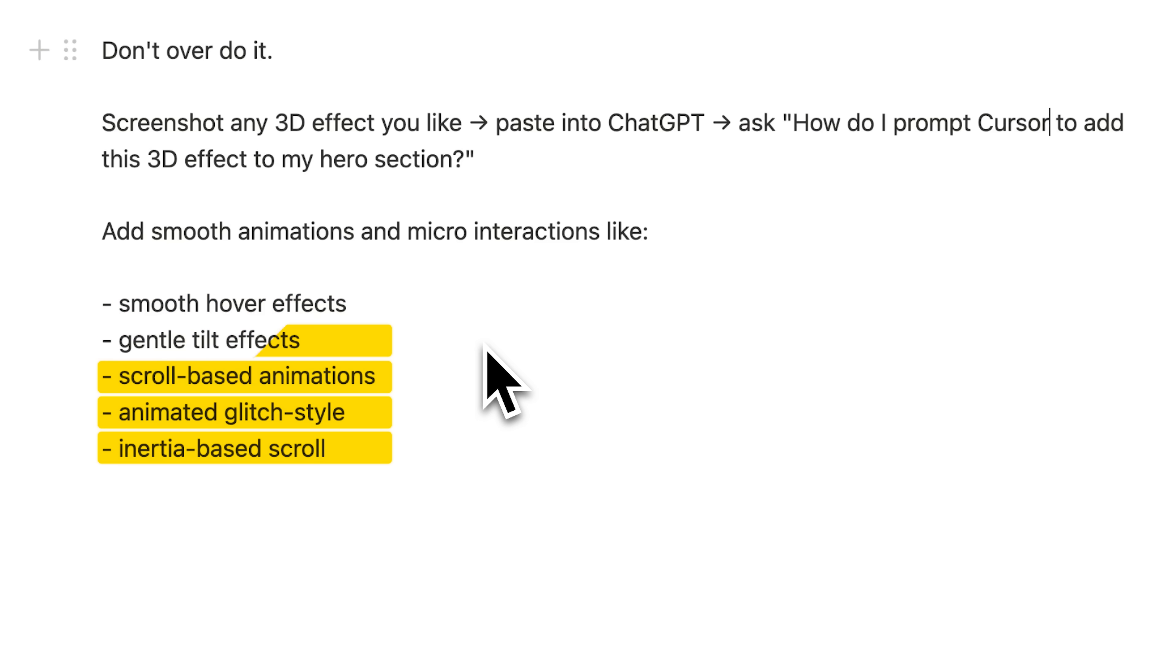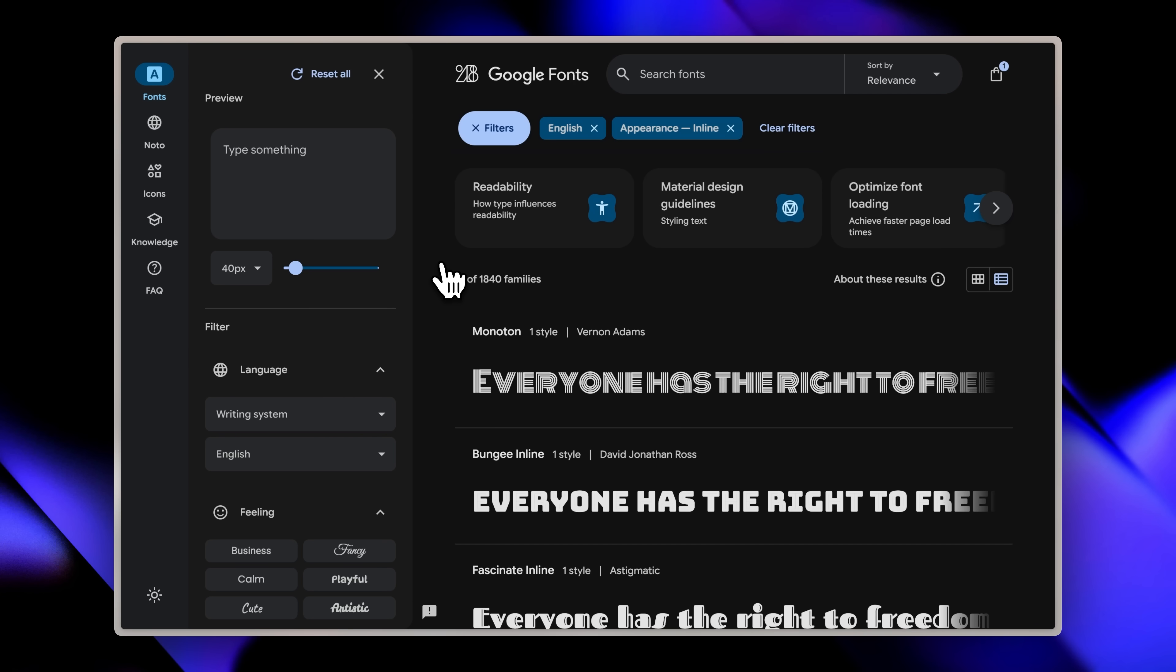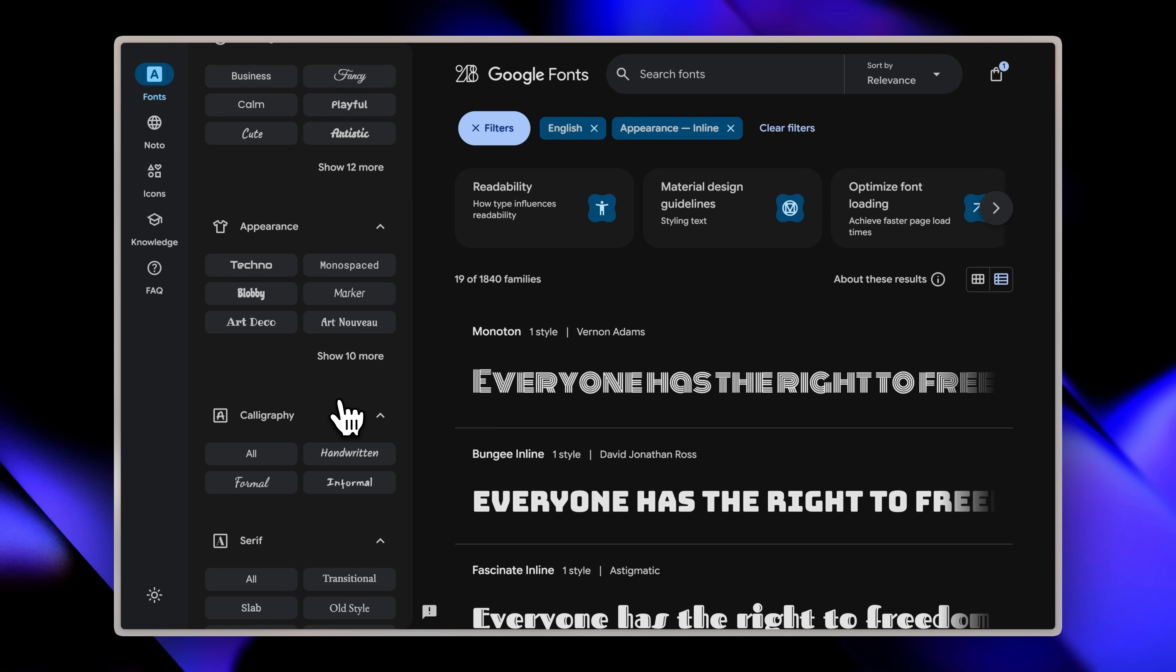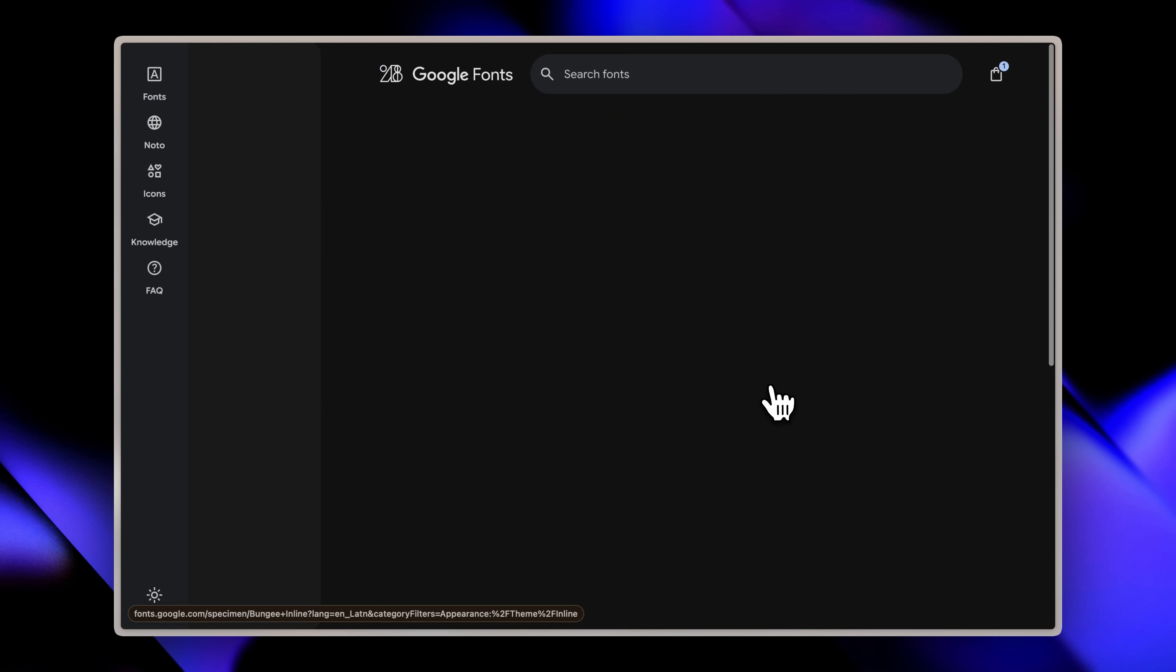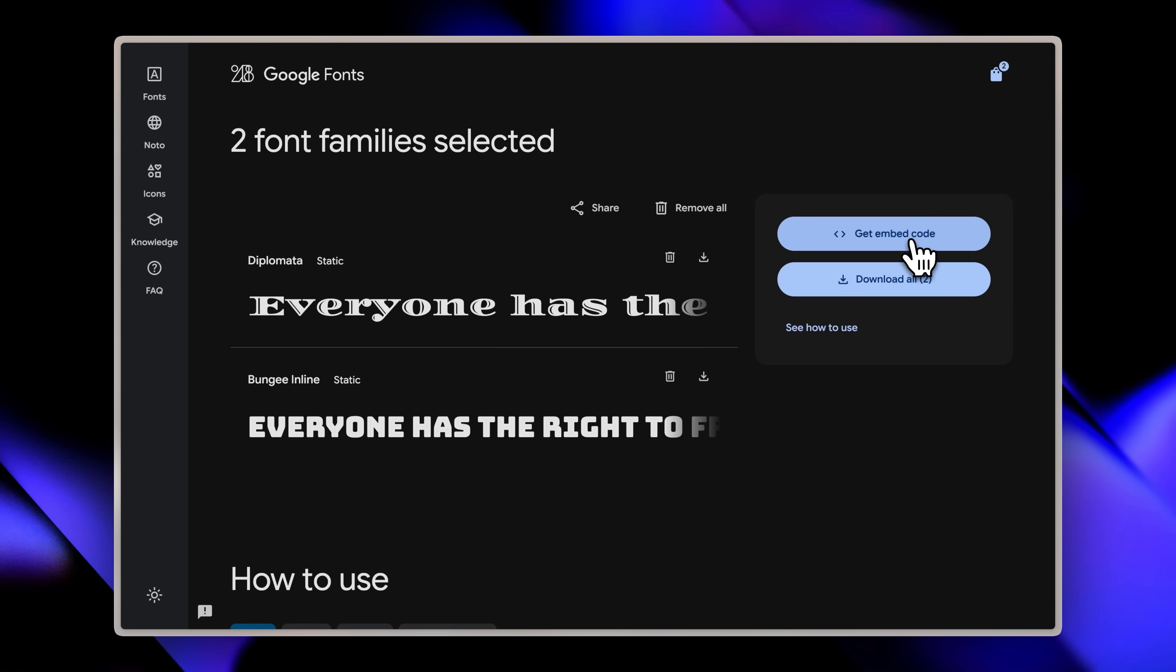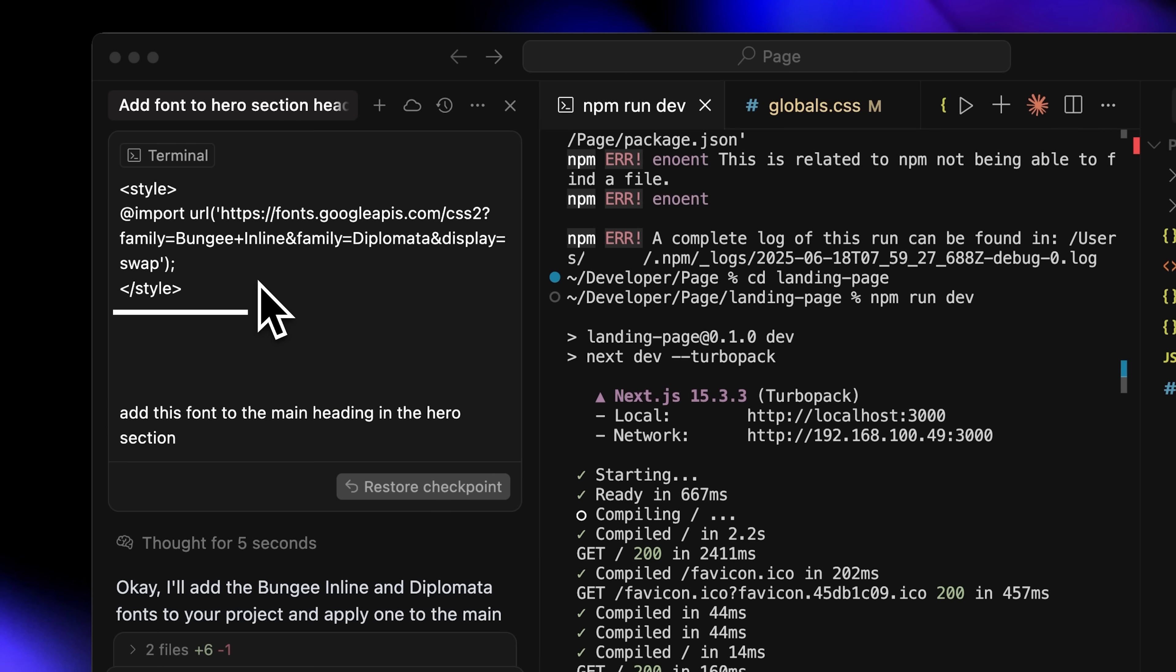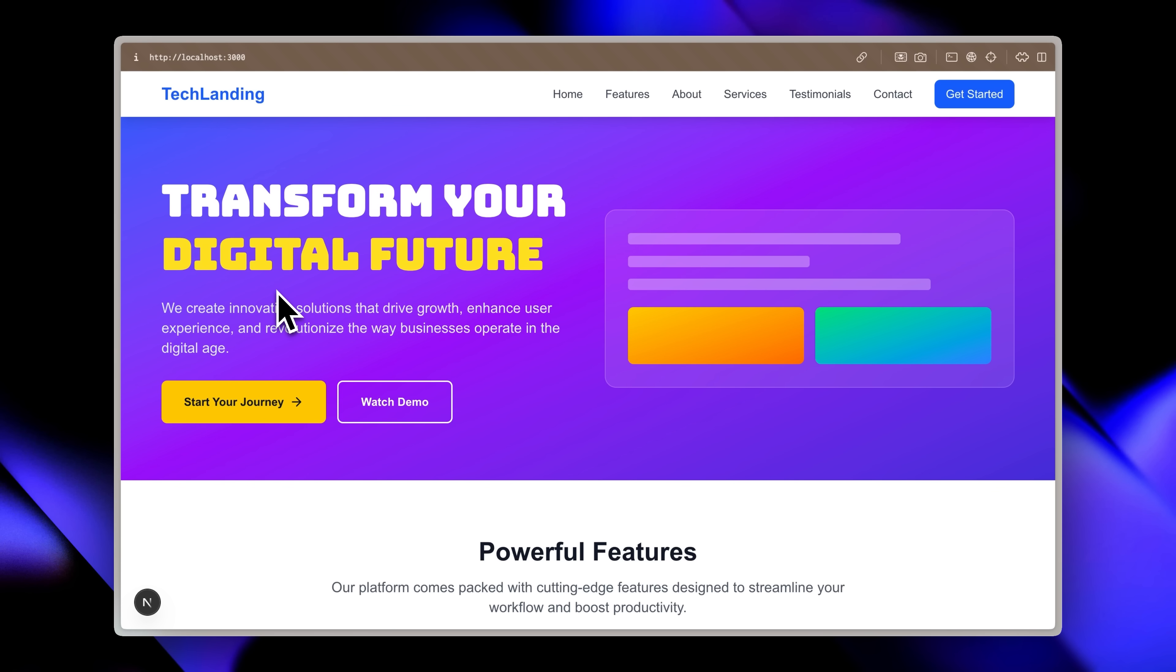Another crucial element that instantly elevates your design is the fonts you choose. Using fonts that actually match your project's vibe can take it from amateur to professional in seconds. Take our landing page here—if I want to change the main text in the hero section, where do I find the right fonts? Google Fonts is your best resource. They have an extensive library with different artistic styles and amazing filters. For example, I found this font that's perfect for my hero section. I'll open it up and hit the get font button. Here's the get embedded code option. Now I'm heading back into Cursor. I'll give it the embedded code so it can import the font and tell it to apply this to the main heading in the hero section. Look at that—the font is applied and it honestly makes the website look dramatically better.